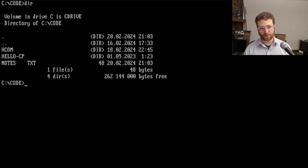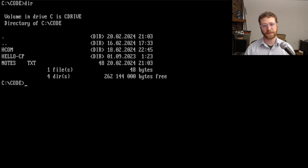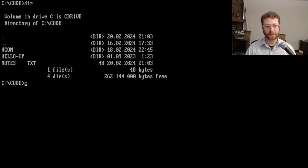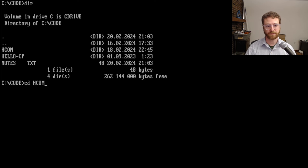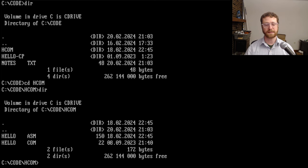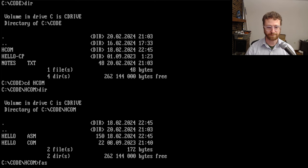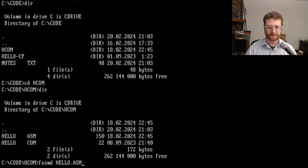So I want to take a look at an example of a 16-bit program, a COM program, and I created hello.com. So we're going to take a look and see what one looks like. So I'm going to take a look at fasm hello.asm.